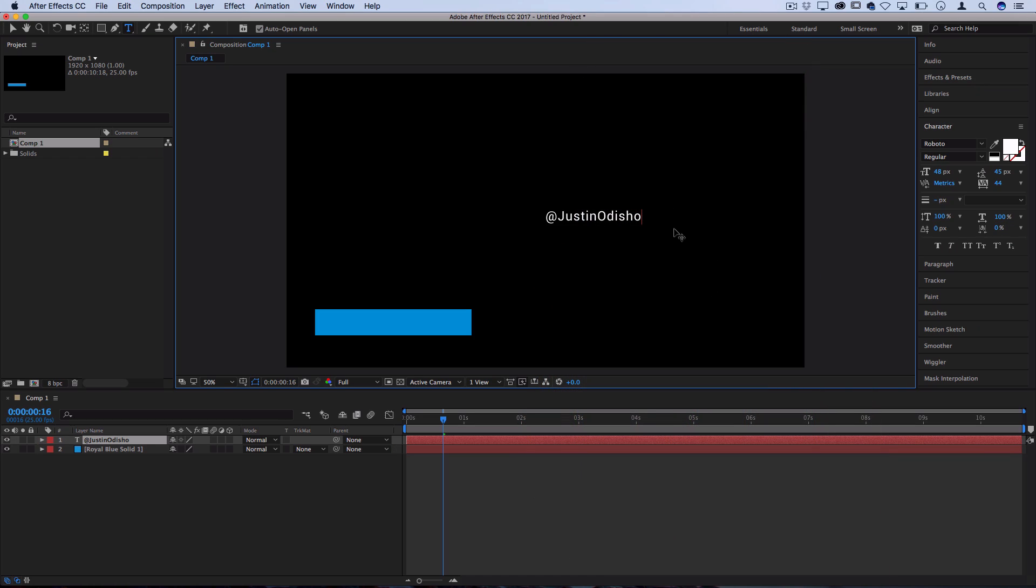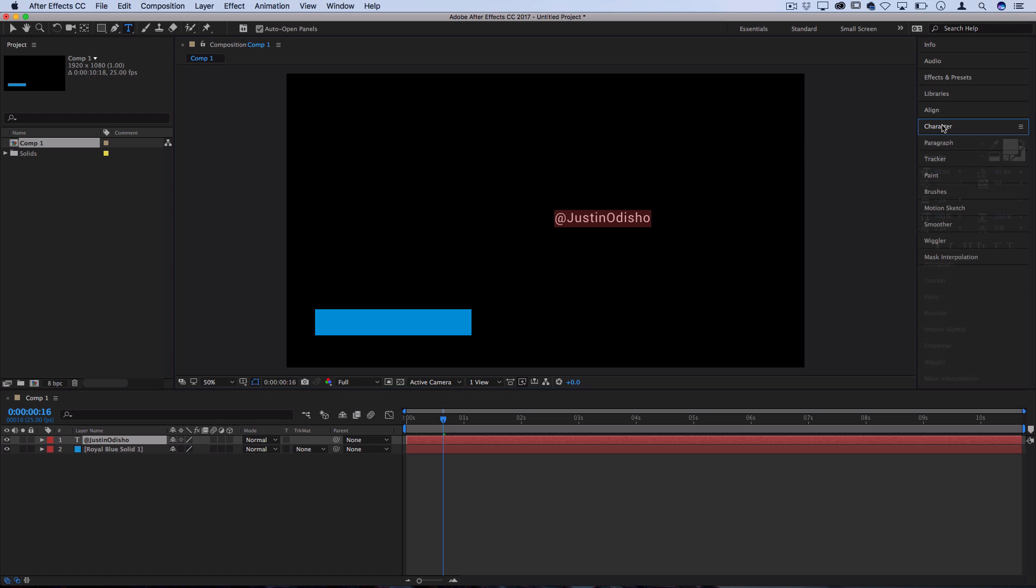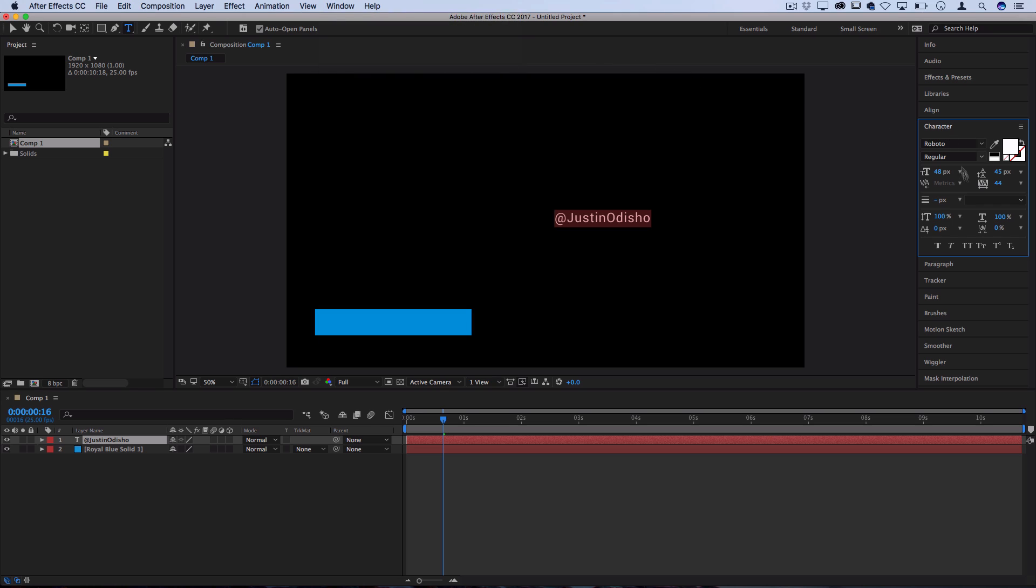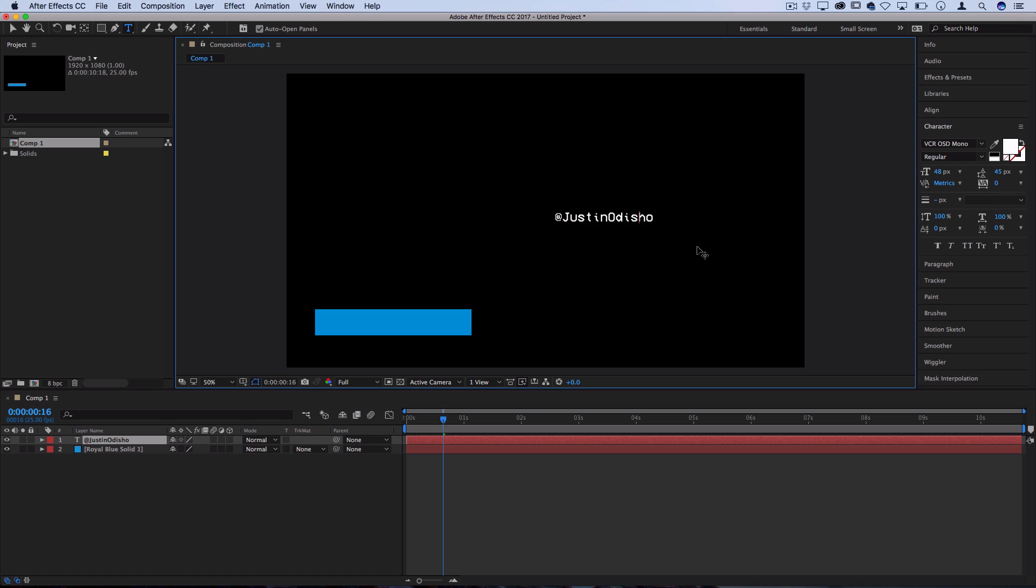And once you have it typed out, you can highlight it. And then in the character panel, which if you don't see, you can go to window and make sure you have the character panel turned on, you should be able to adjust the font and the size and the color of it to be whatever you want. So once you have your font picked out how you like it, you can click and move it onto the proper positioning that you want it to be at. So let's say I want it to be here on the right hand side of that lower third title.